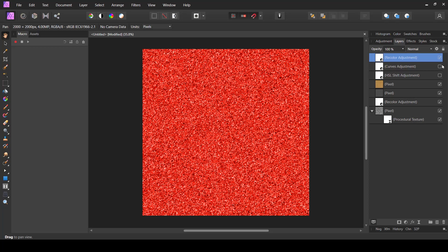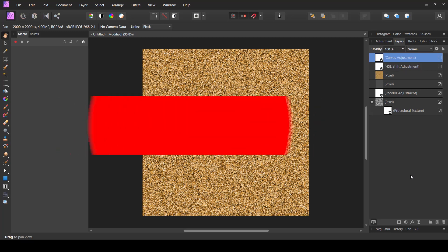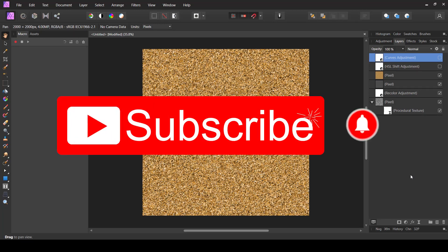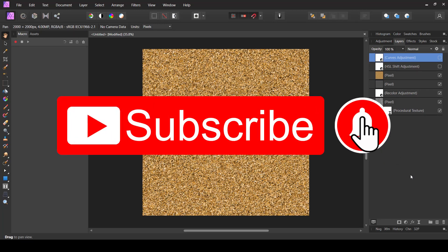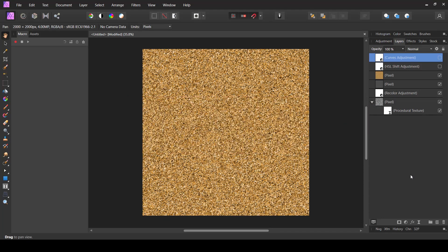So guys, that's how you can easily create these gold style or creative style textures inside Affinity Photo. If you found this video helpful and interesting, make sure you like the video and let me know in the comments below, as it helps with the YouTube algorithm. Hopefully I'll see you in the next video — thank you for watching.